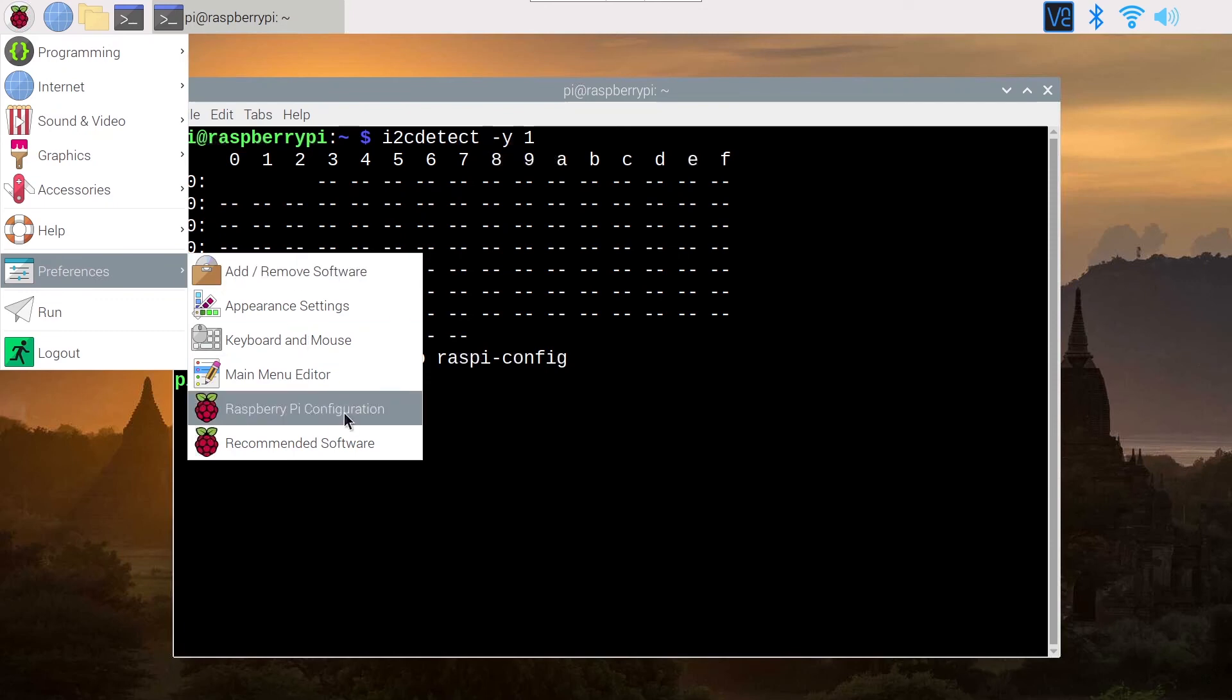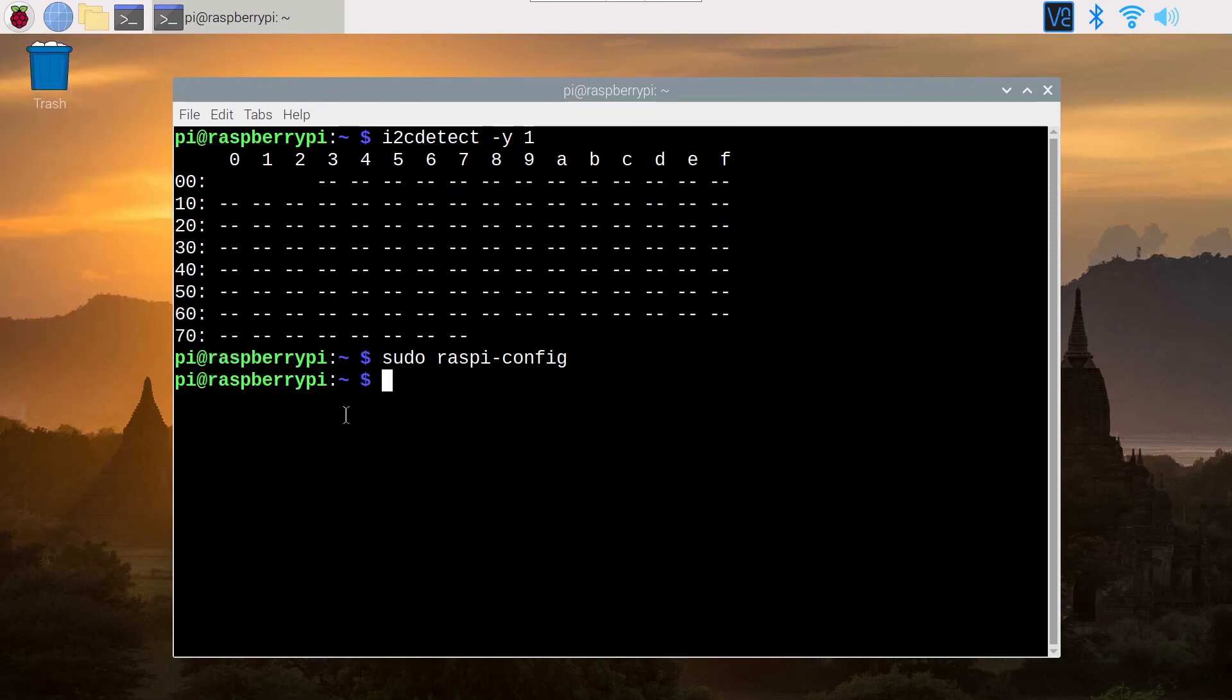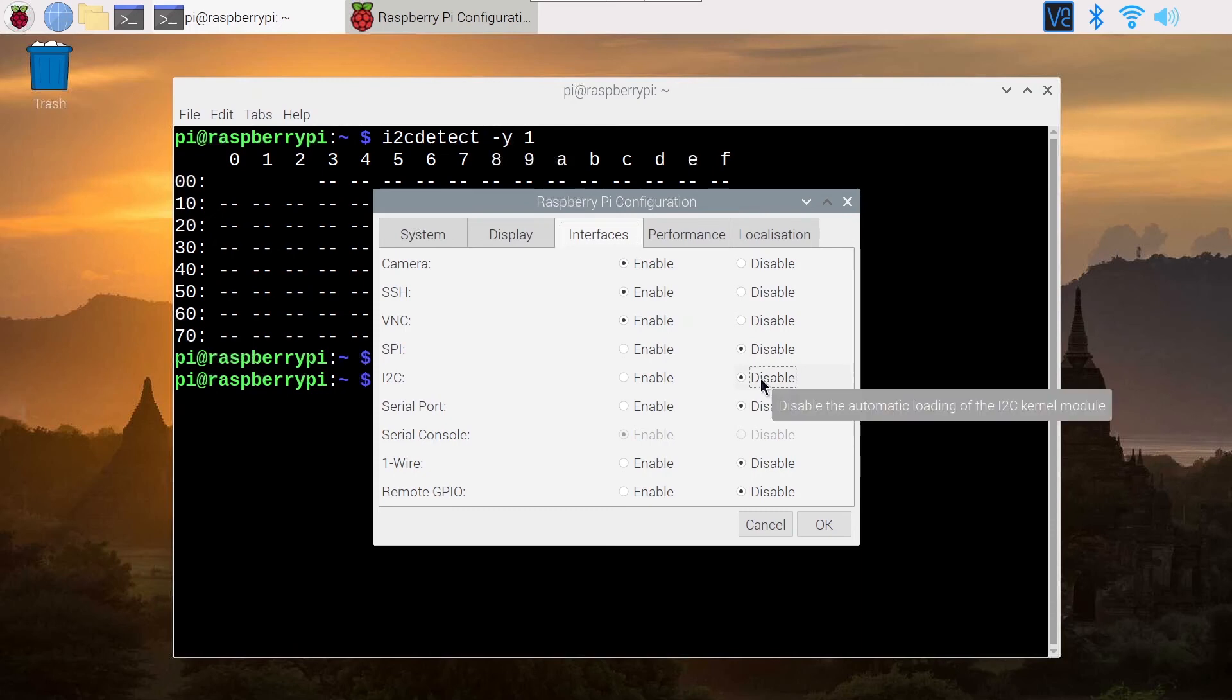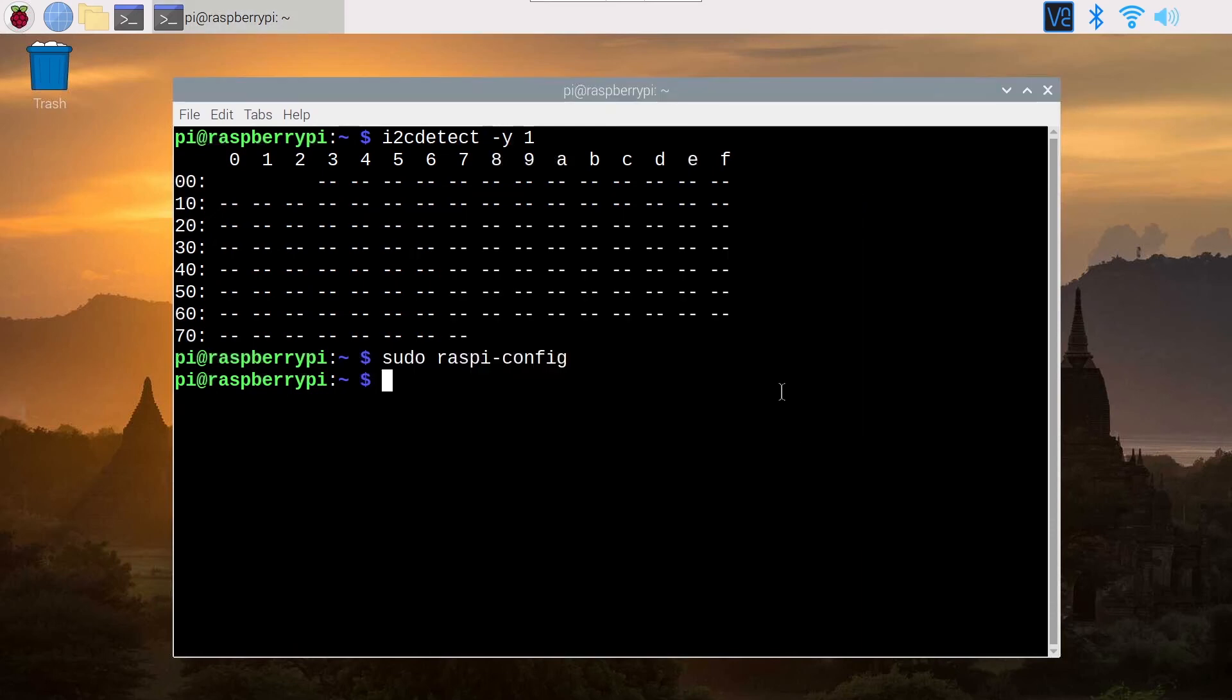Now if you want to disable I2C you can first go here again, go on interfaces and you can disable I2C like this, click on okay.